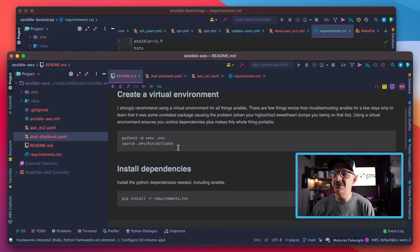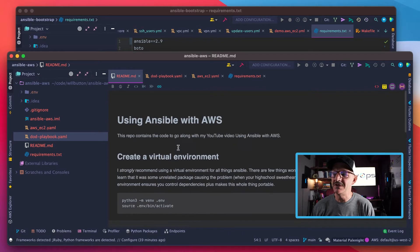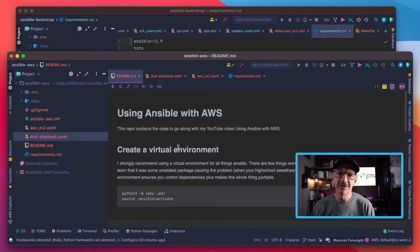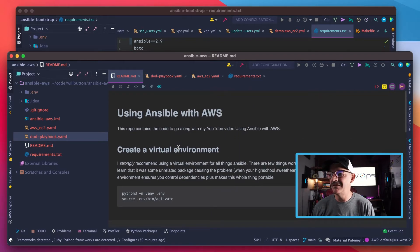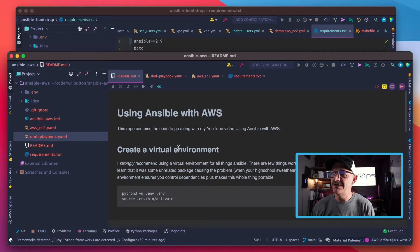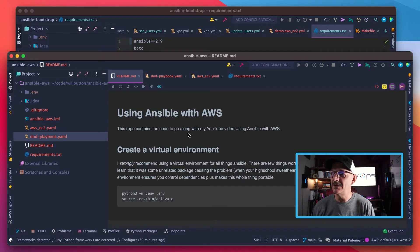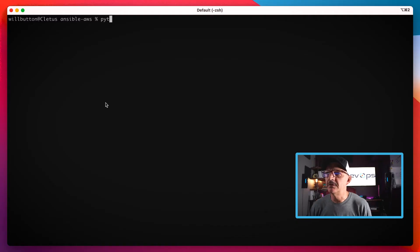We're pretty much going to follow along the README here, so you'll have the written version of it and then my rambling narrative over the top if you're watching the video.